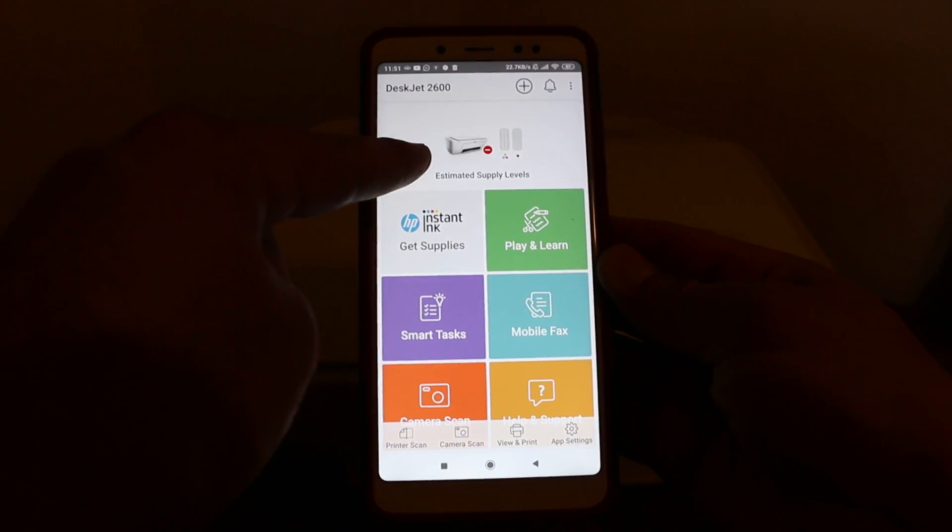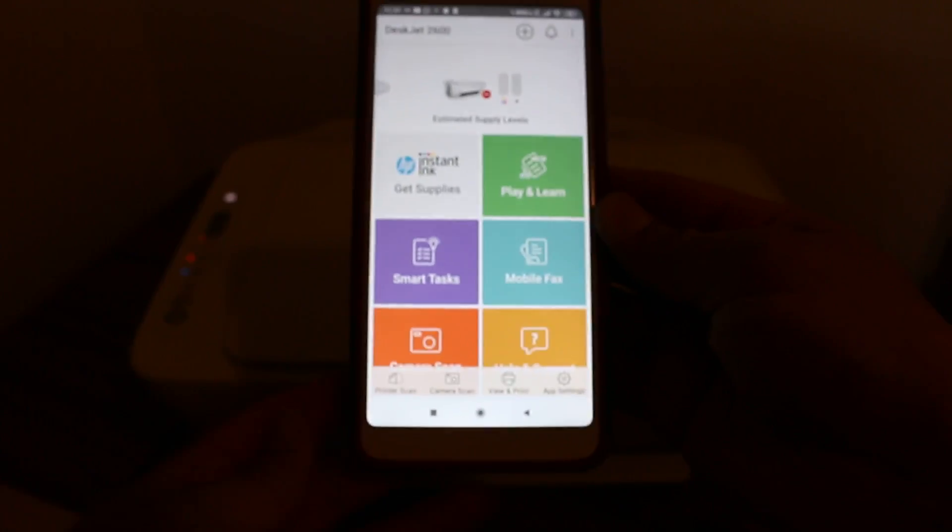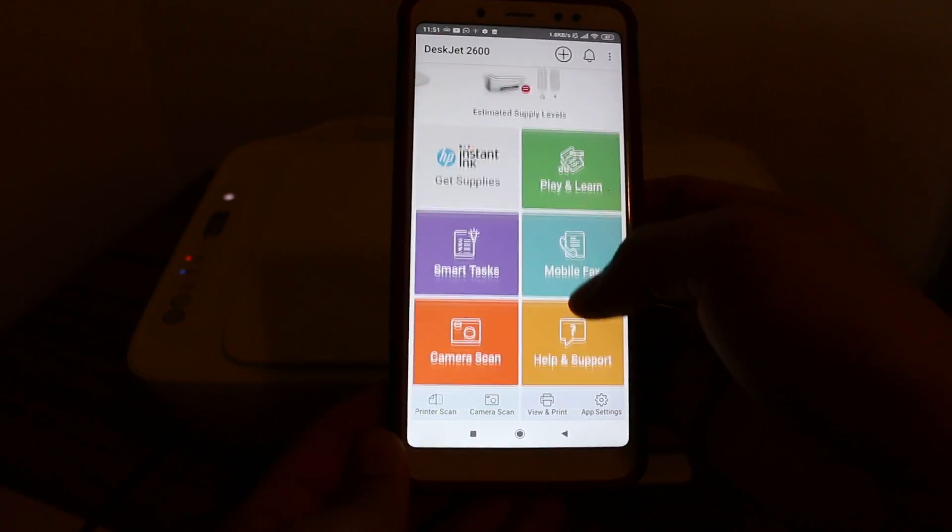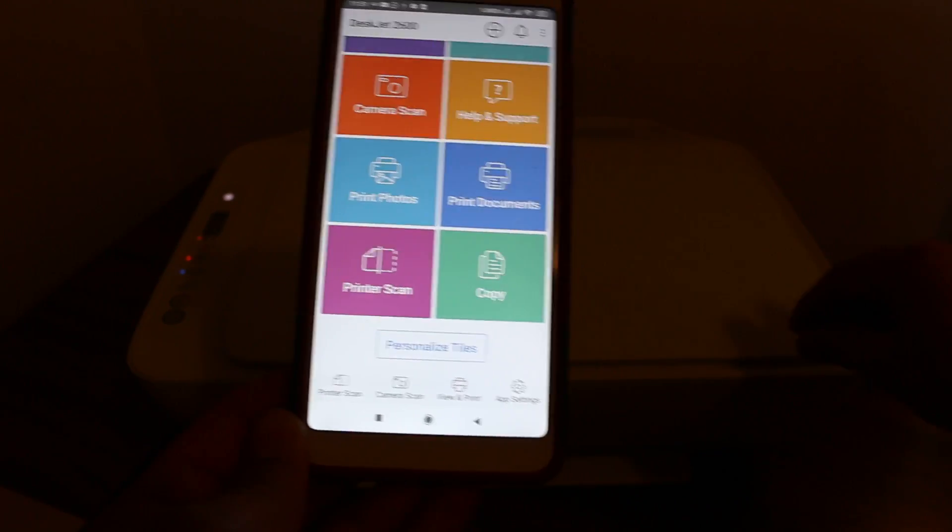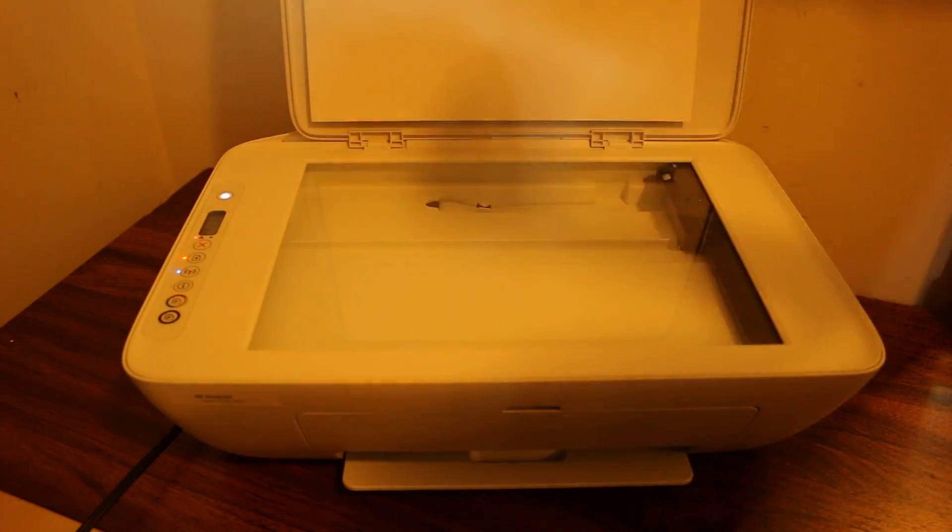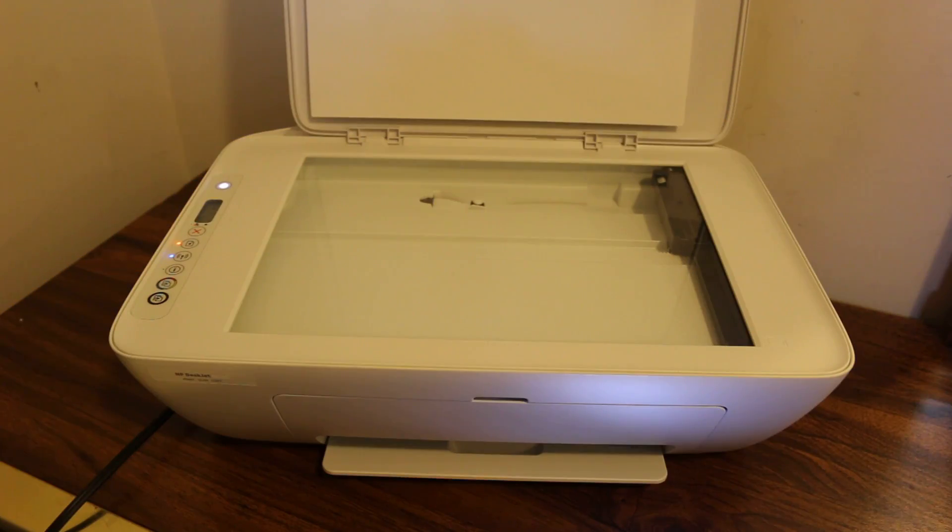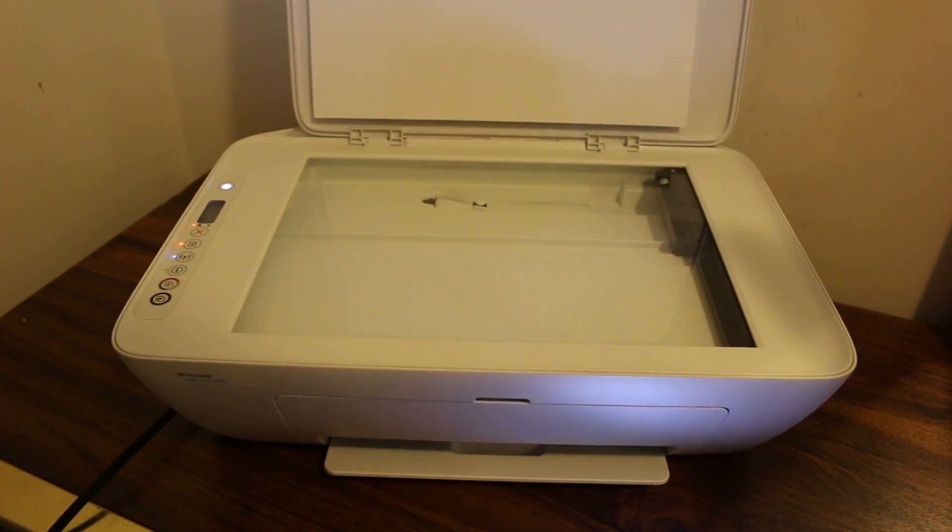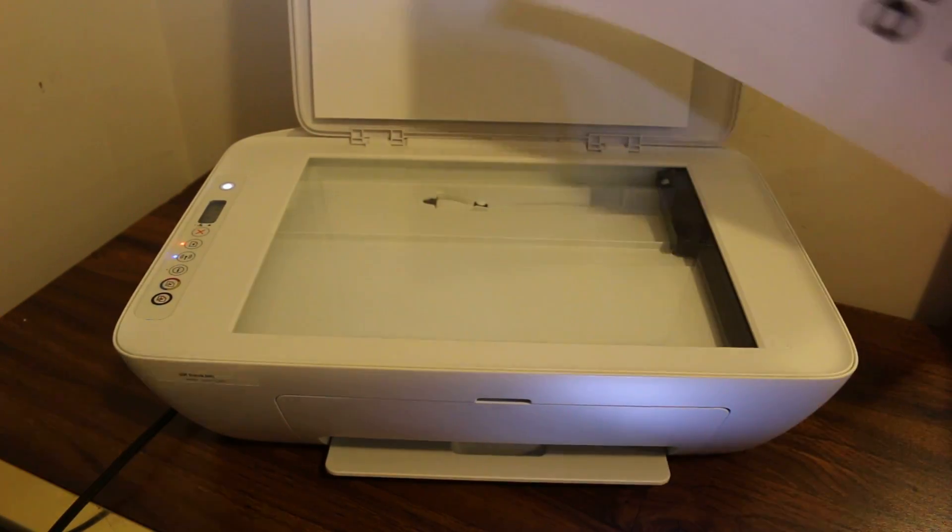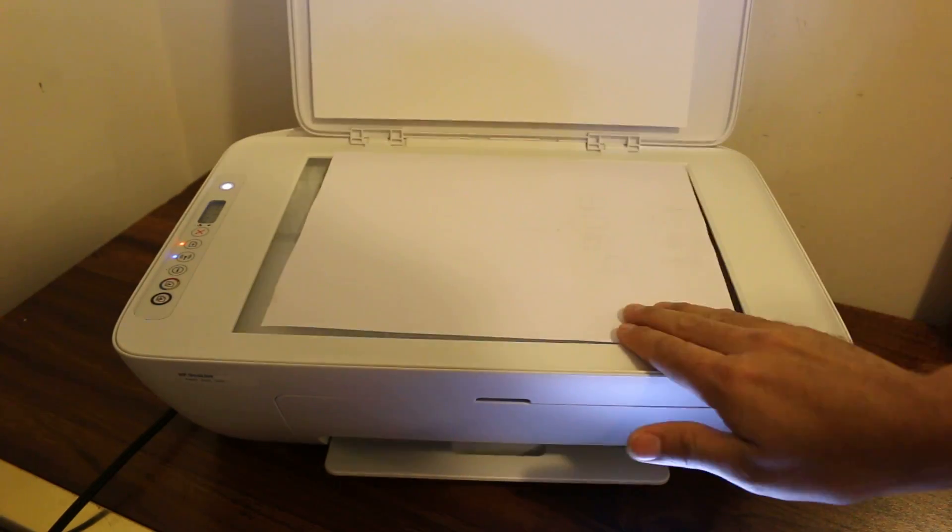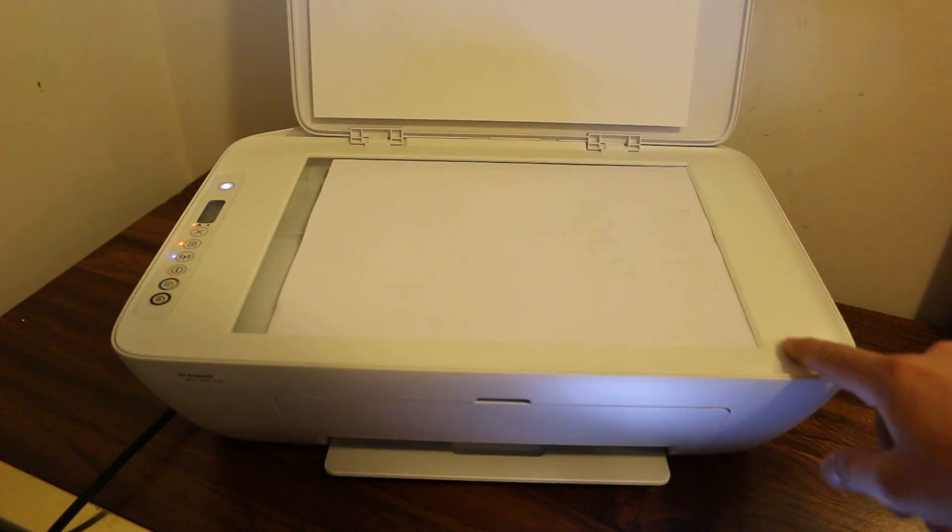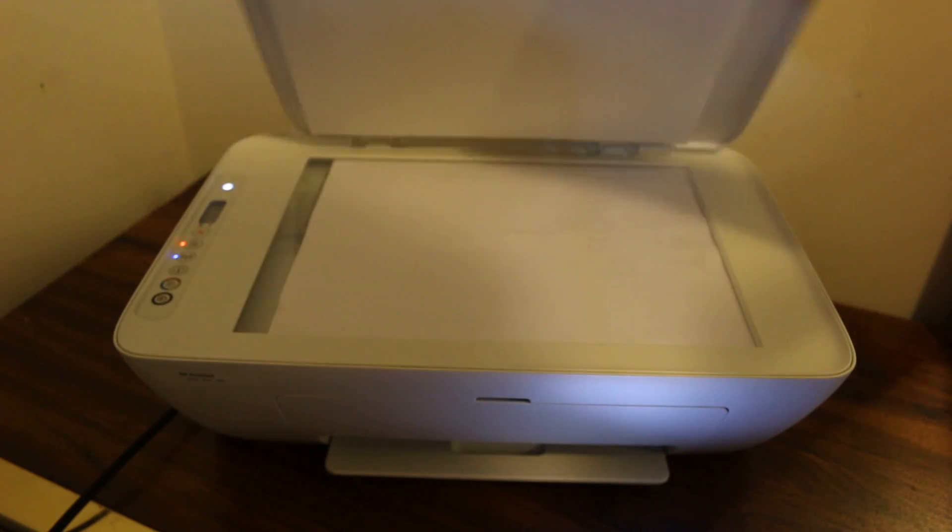You can see the printer details showing it's available. Now I'll show you how to scan. First, place a document for scanning. Open the top scanner and place the page facing downwards, aligned to the right side where the icon is. Close the chamber.